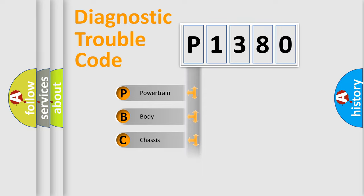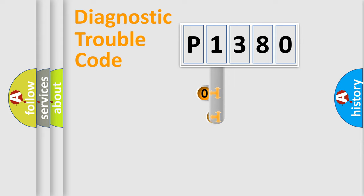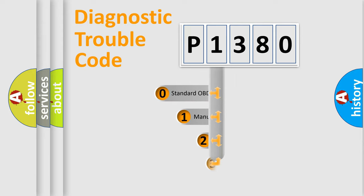Powertrain, Body, Chassis, Network. This distribution is defined in the first character code.